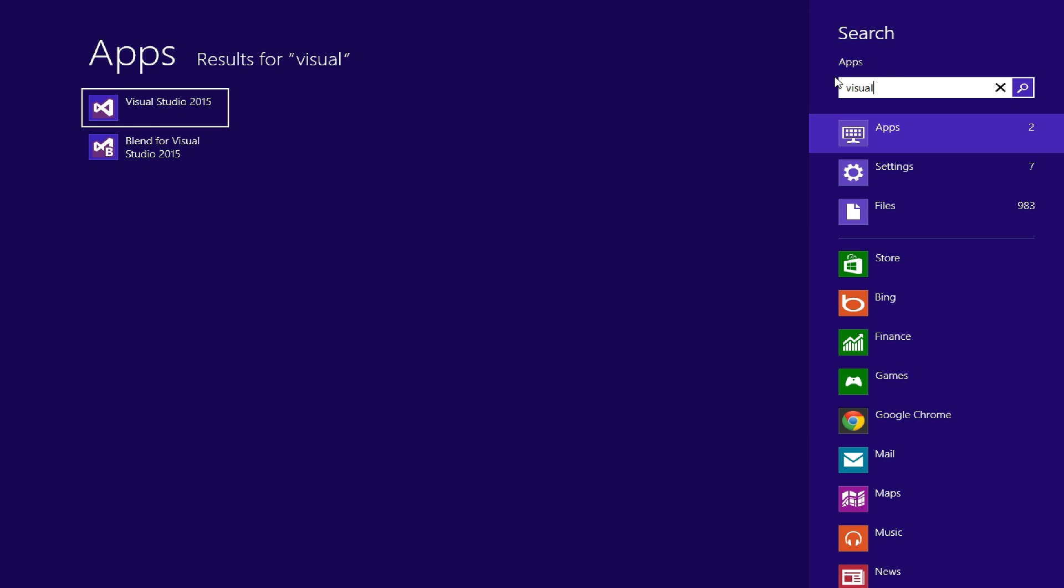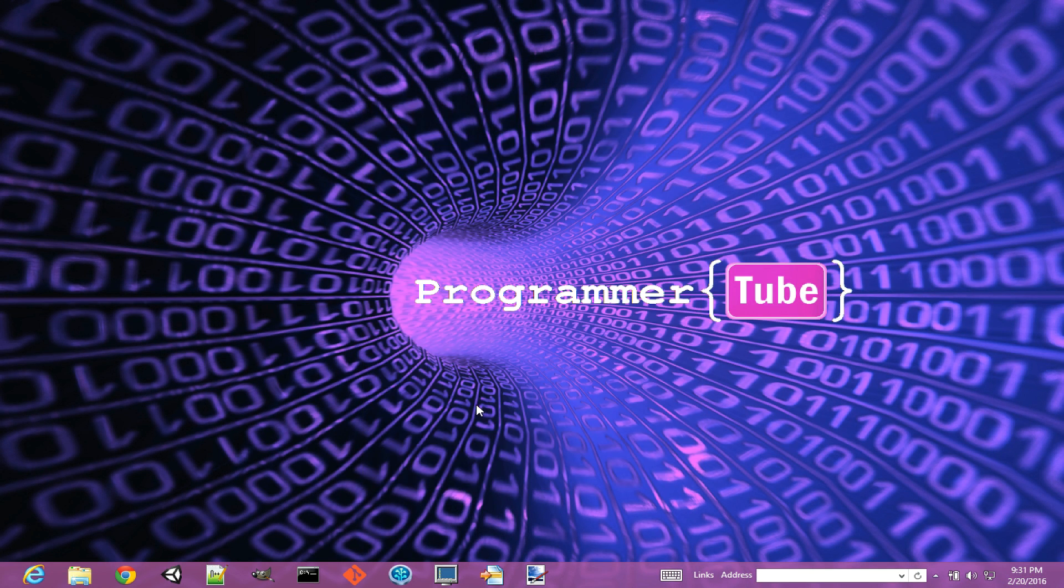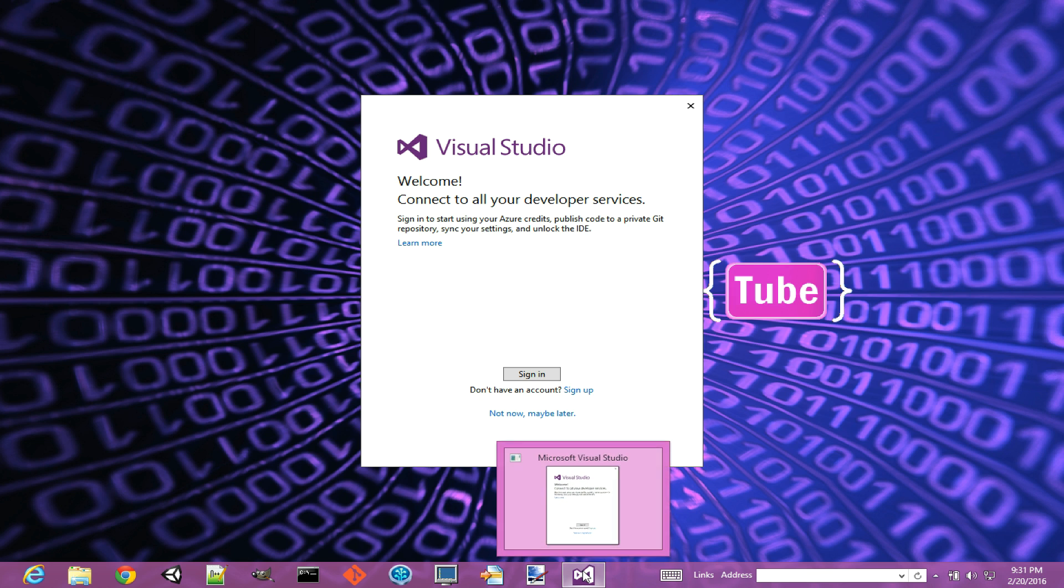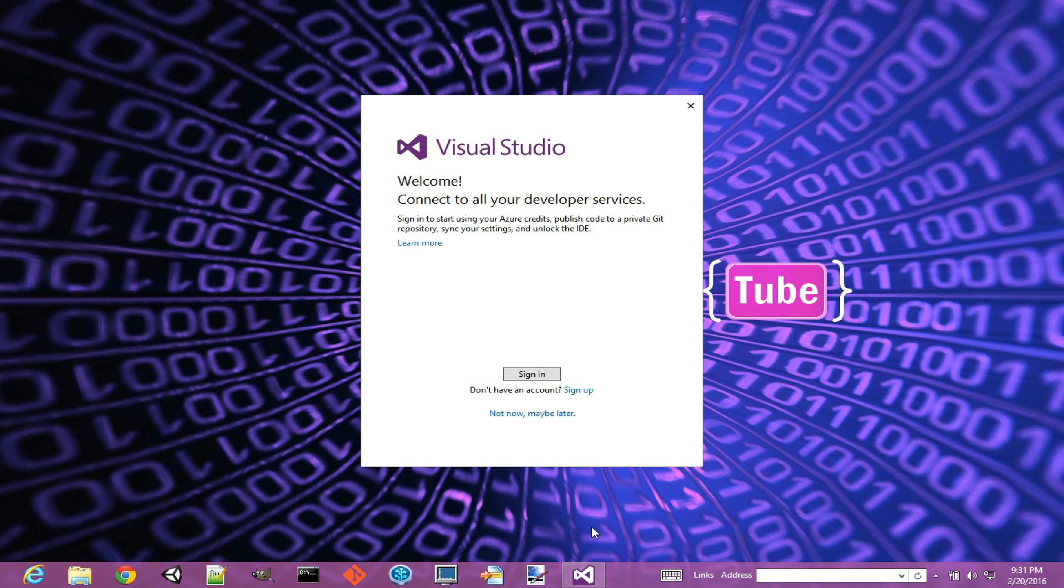I'm using Windows 8 here, I just search for Visual Studio and I get two hits. The first one is Visual Studio 2015, I'm going to launch it, and I'm just going to pin this to my taskbar for future use.